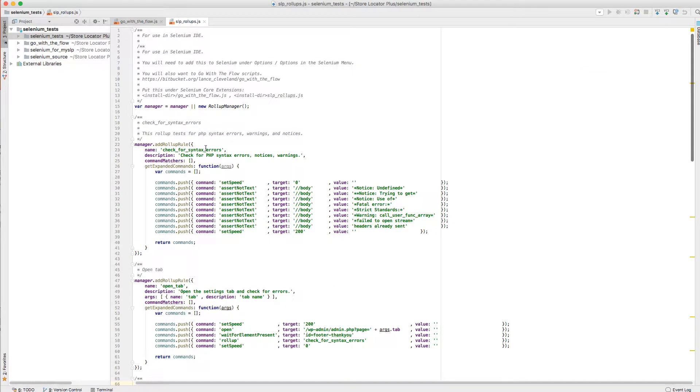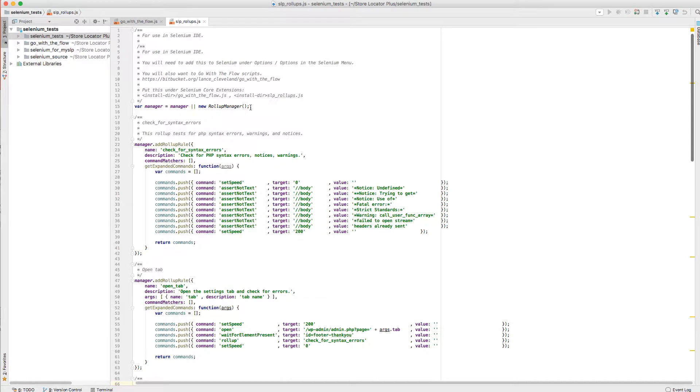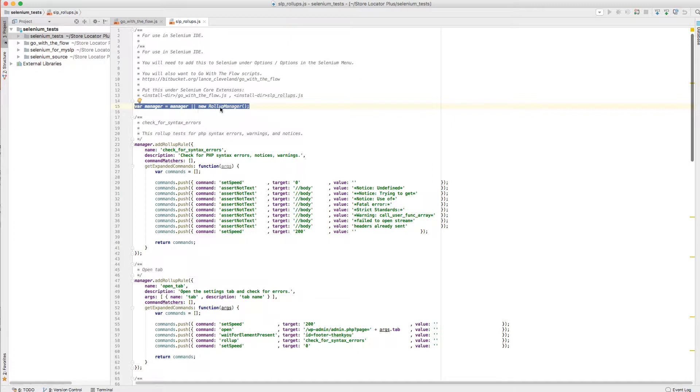So if you've not done this before, I've actually created an SLP rollup JavaScript file, and I've put this in my folder where I keep all my Selenium tests. Of course, it's all part of my git repository, and you can see to start a rollup, you set up your JavaScript with your var manager equals new rollup manager that's built into the Selenium IDE, and that's going to give you the class that you need with all the methods to create your sets of rules.